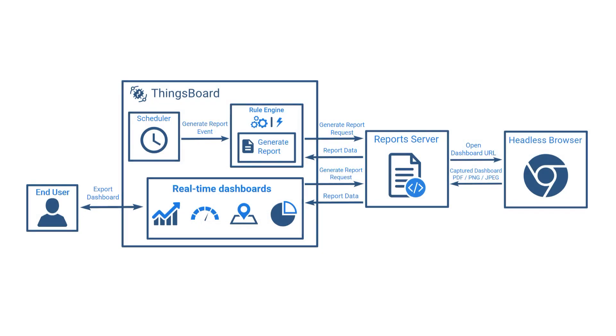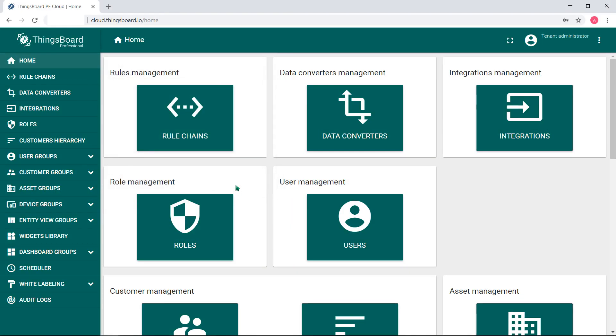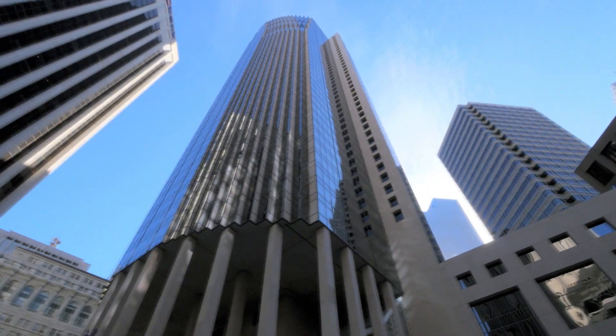On each generate report request the ThingsBoard node sends a request to the report server using the configured endpoint URL. The system administrator can configure the report server endpoint URL using ThingsBoard YML.